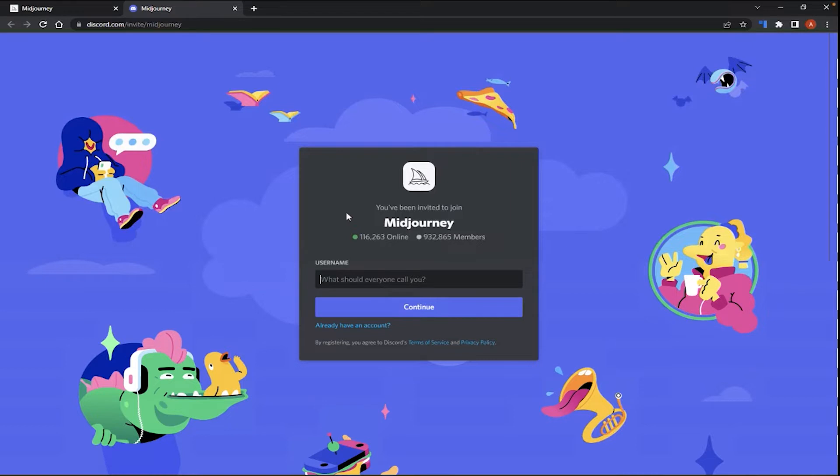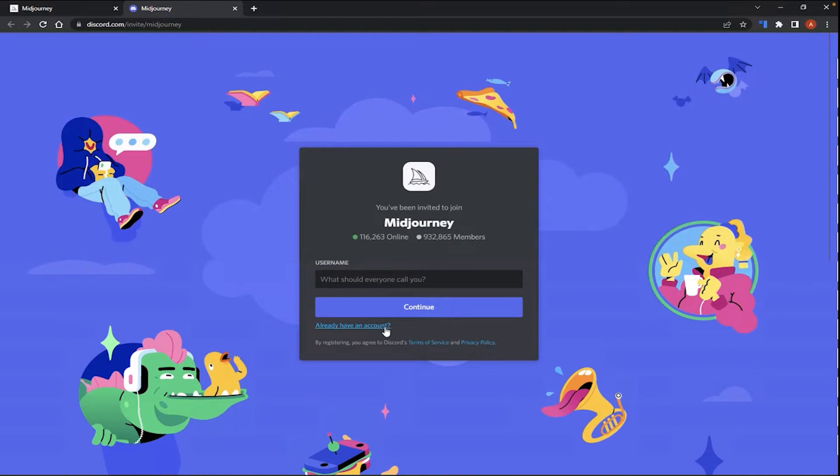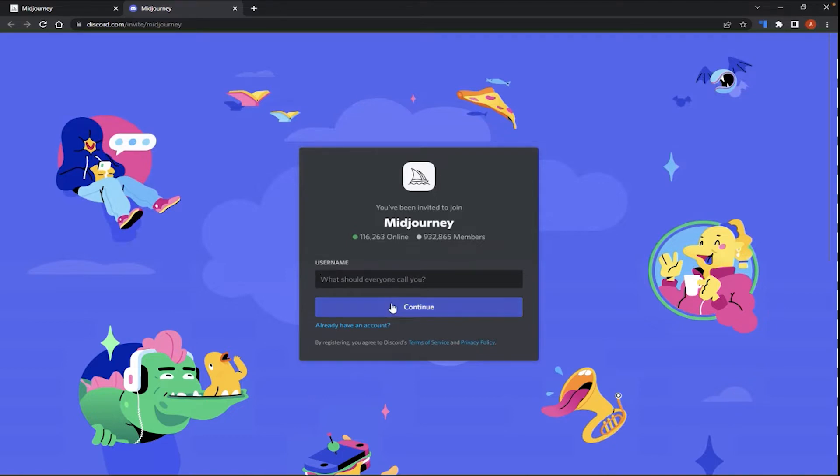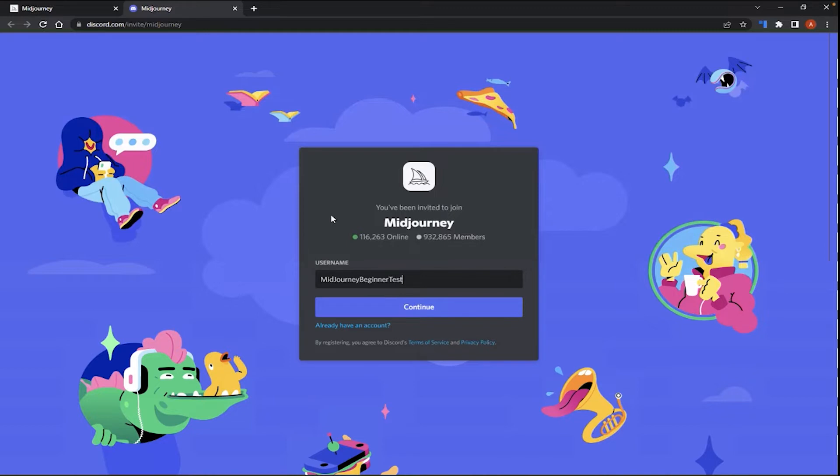Now, if you already have a Discord account, you will want to click on the Already Have an Account link right here underneath the Continue button. And there, you'll be led to a login page where you will input your Discord credentials, your username and password. But if you don't have a Discord account, please create a unique username here. I will create a temporary username called MidJourneyBeginnerTest. So click Continue.